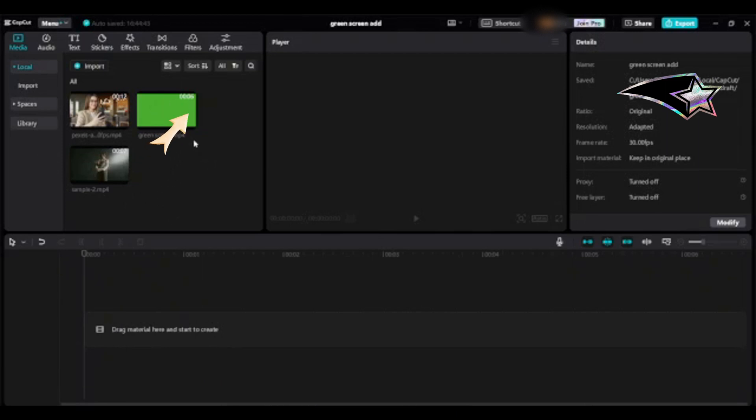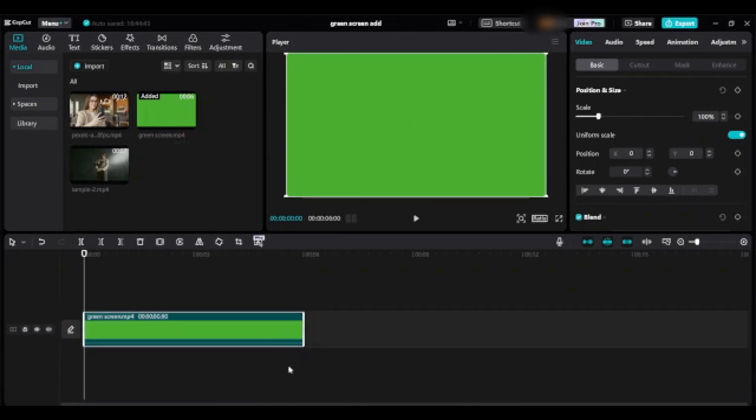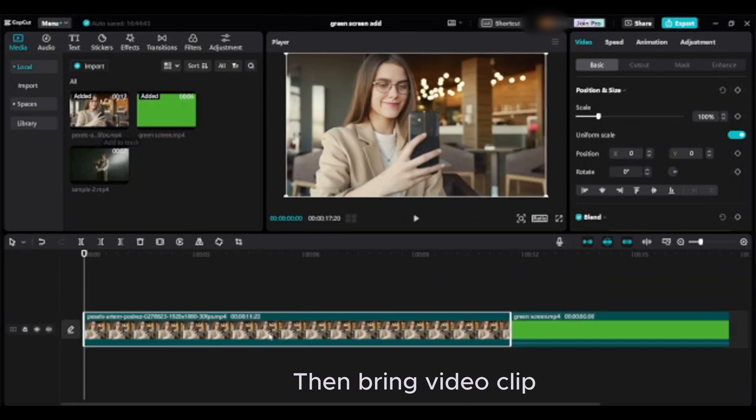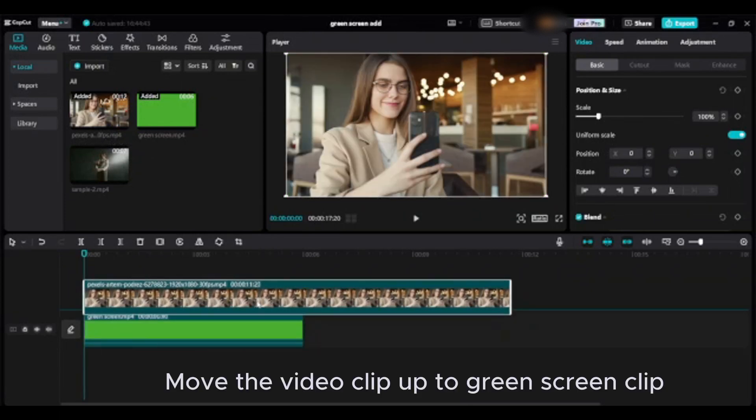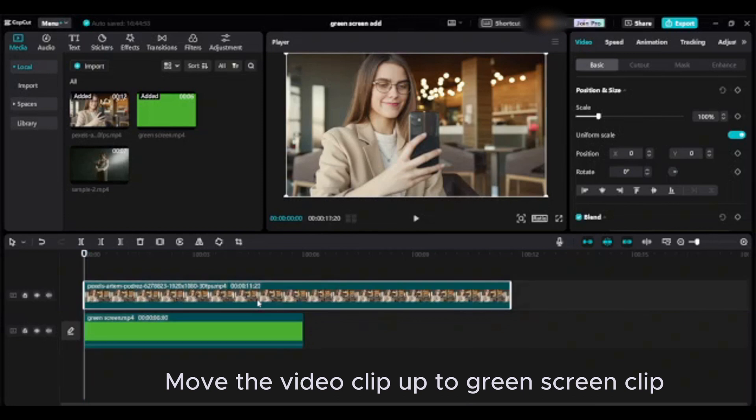First, you need to bring the green screen clip into the timeline, then bring your video clip. Move the video clip up to the green screen clip.